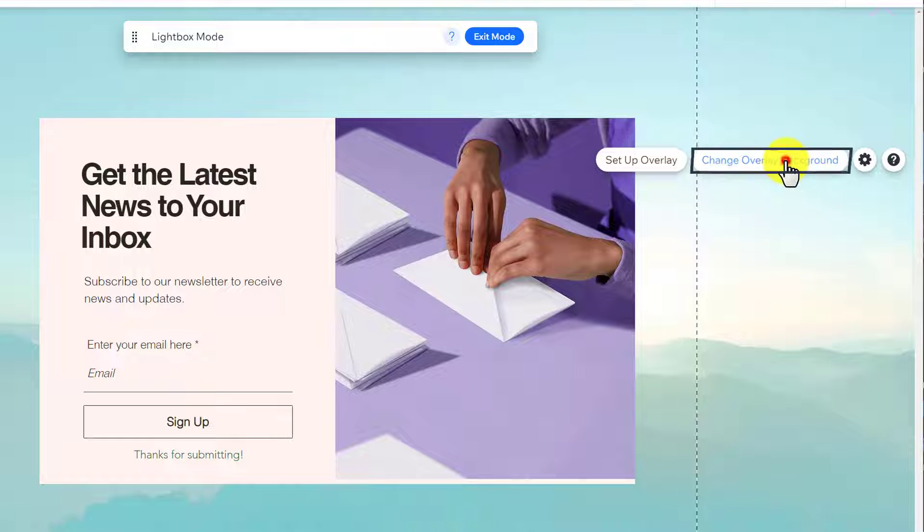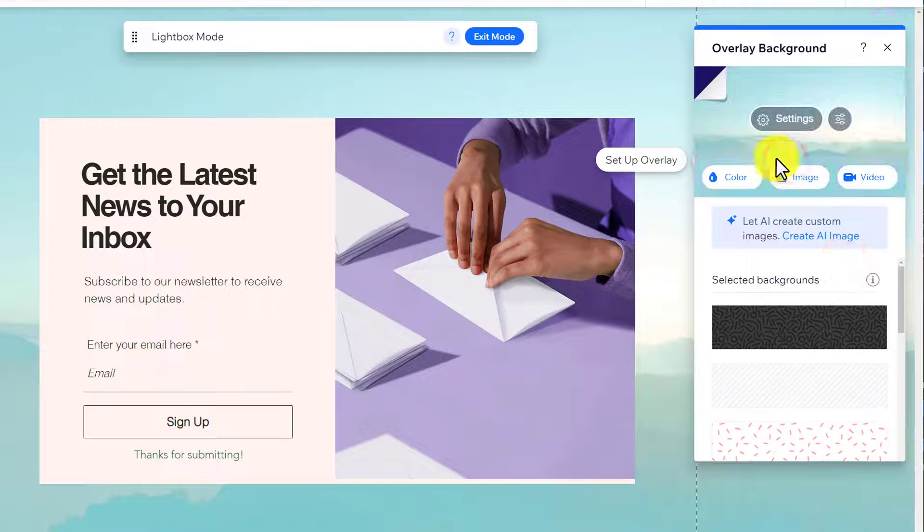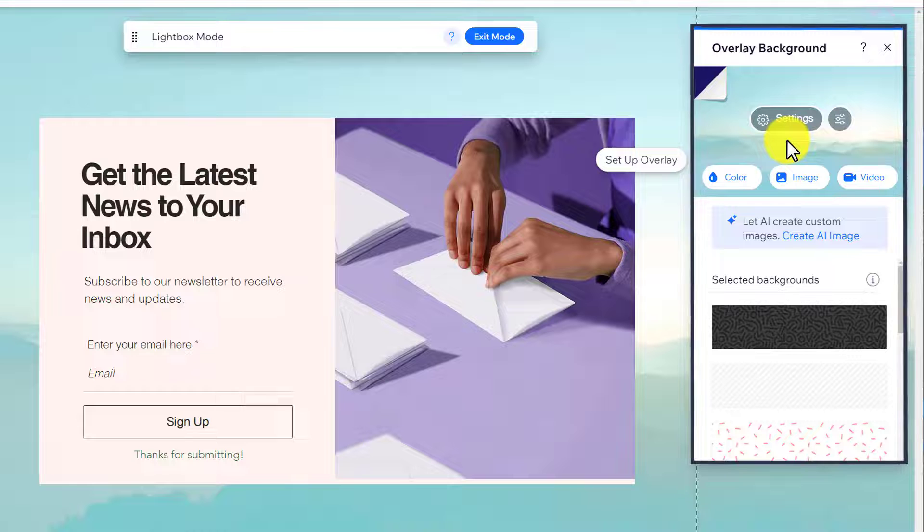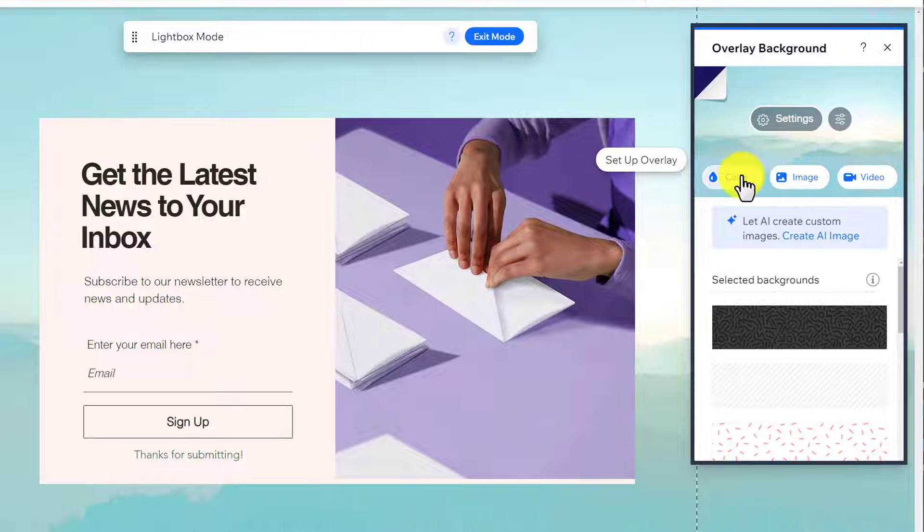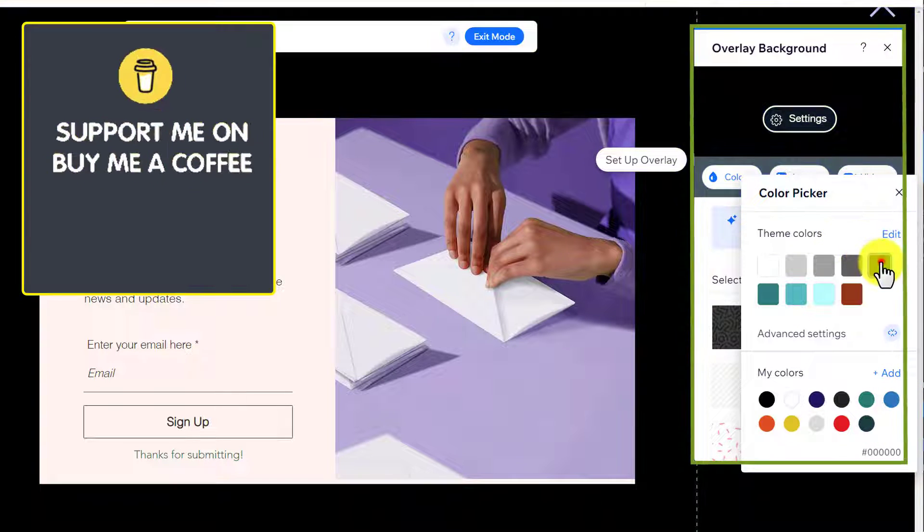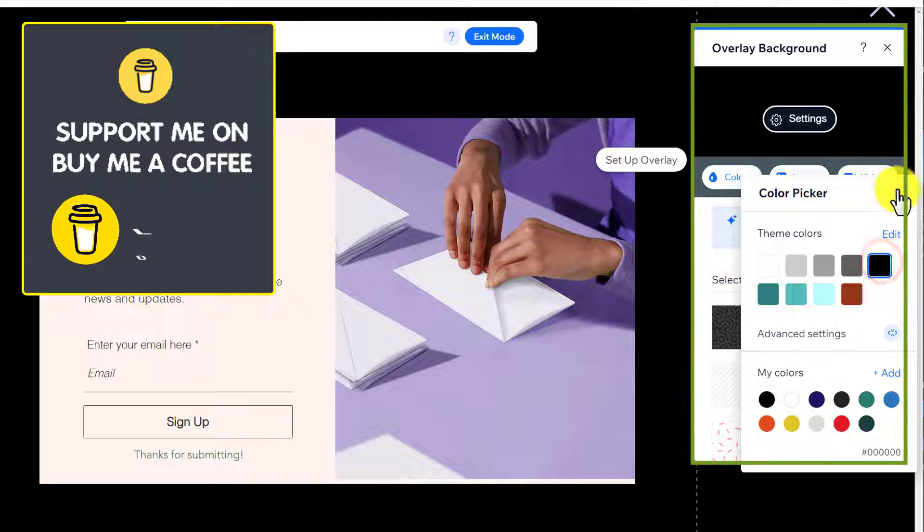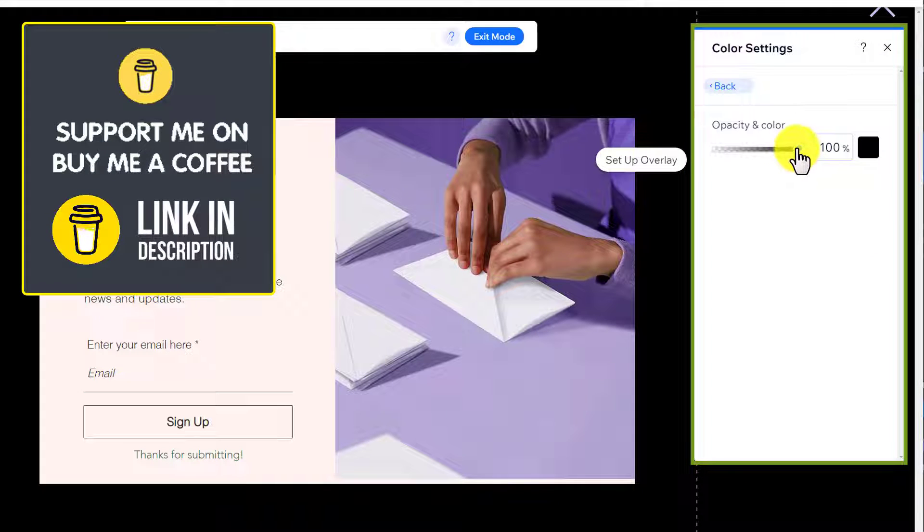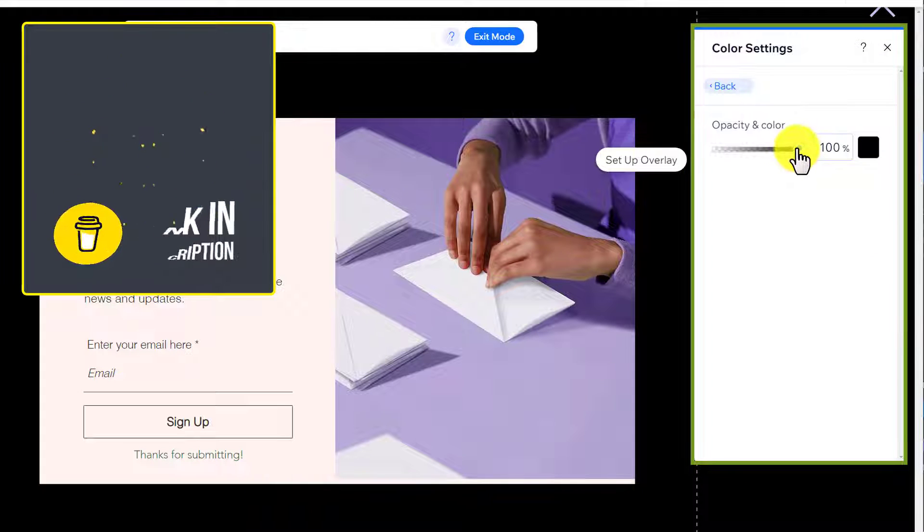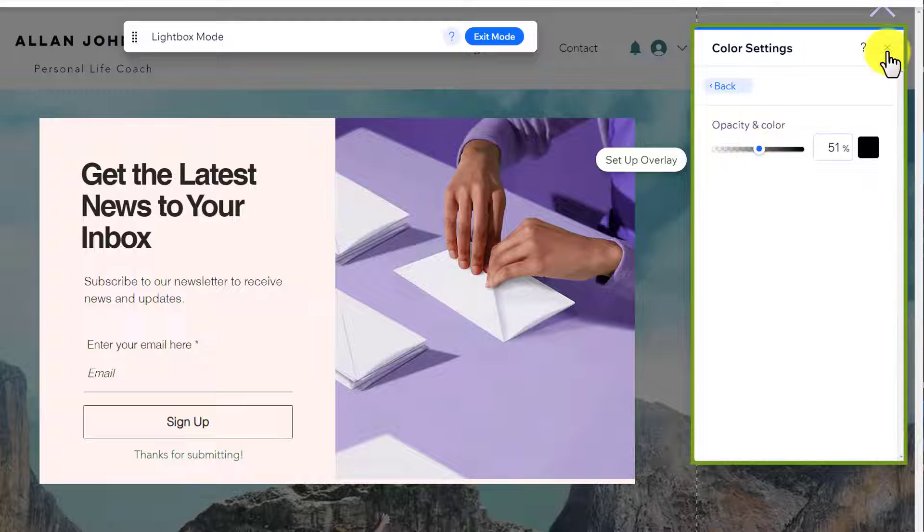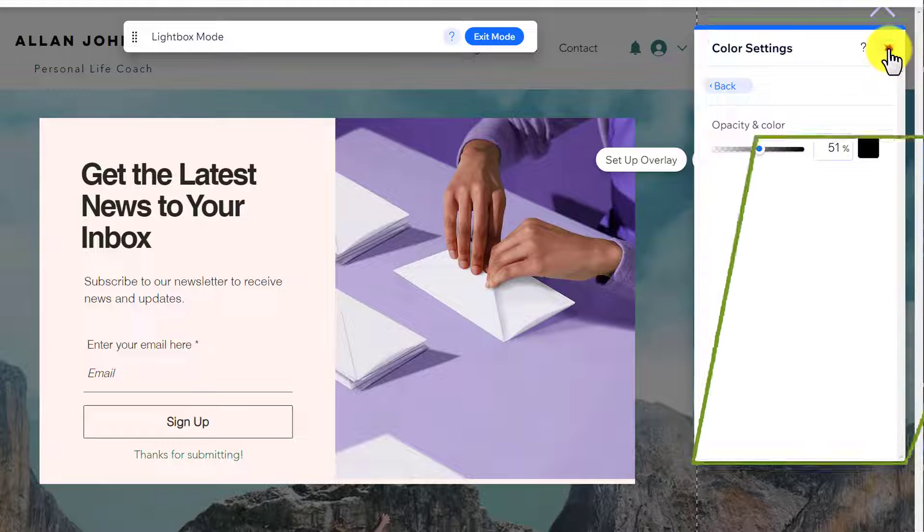We can select image from here, video, or we can also change it to color. We are going to select color, after that we are going to select black, and then we are going to click on settings. We will set it to 50 percent opacity, then we are going to close it.